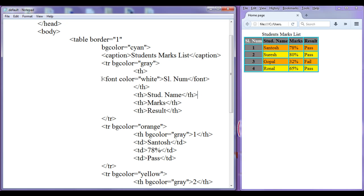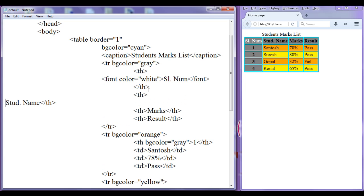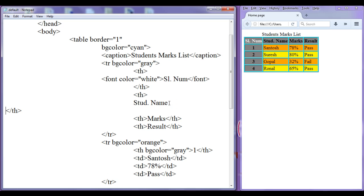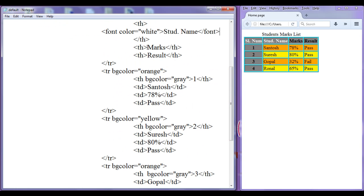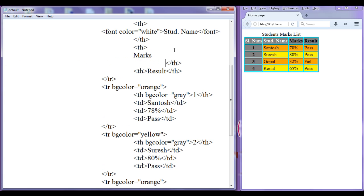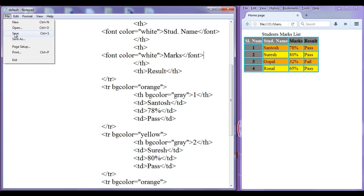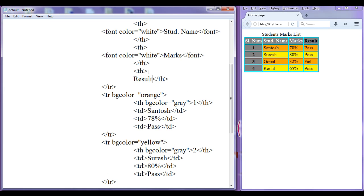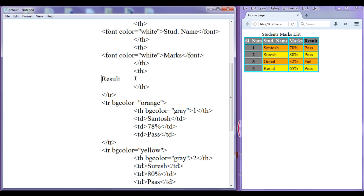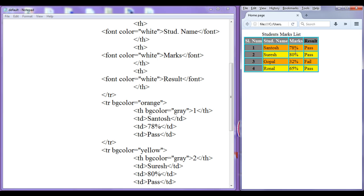I perform the same thing for the remaining cells — copying the font tag with color white and pasting it around the content in each th cell for rows two, three, and four. File, save, go to browser, refresh each time. Hope you guys are understanding how we can set the text color using the font tag.